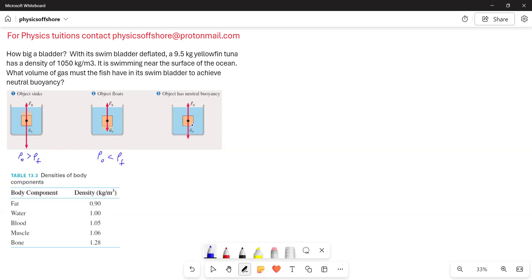Suppose if the weight of the object is equal to the weight of the fluid displaced, then the buoyant force is equal to the weight of the object. In this case, the density of the object is equal to the density of the fluid — then the object is in neutral buoyancy. That means it neither floats nor sinks, but it will be hanging in the fluid.